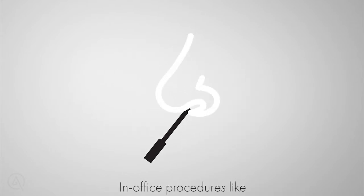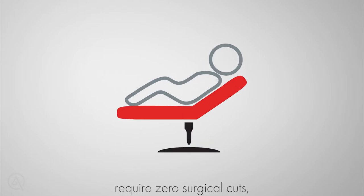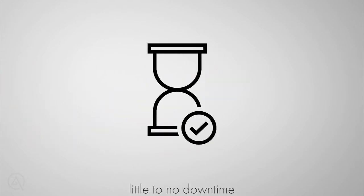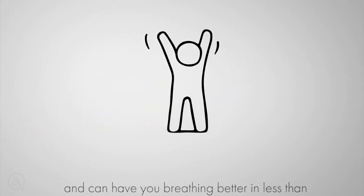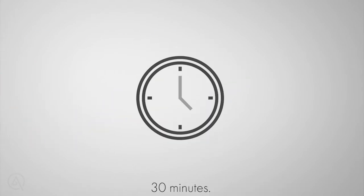In-office procedures like balloon sinuplasty requires zero surgical cuts, little to no downtime, and can have you breathing better in less than 30 minutes.